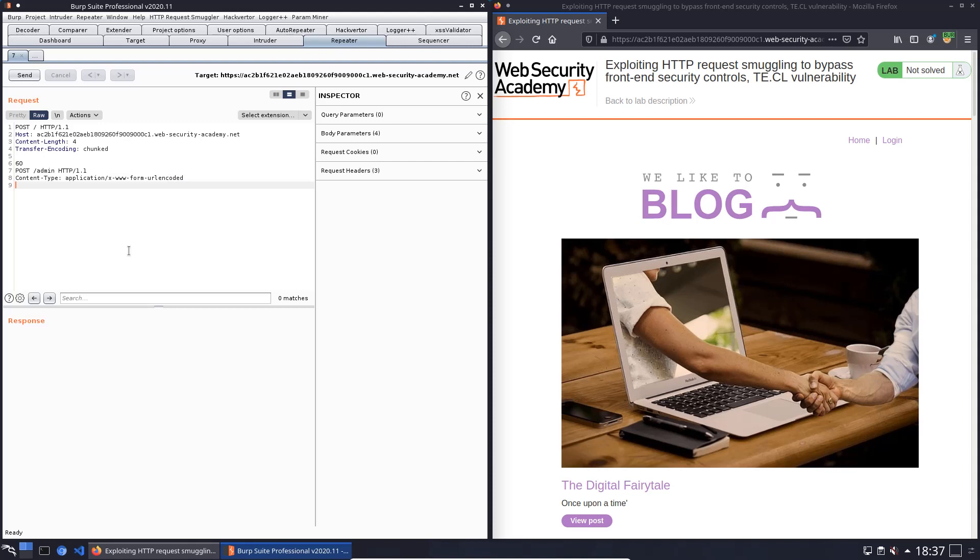The next header is the Content-Length header. Content-Length with the value 15. Hit enter twice, x equals 1, hit enter and now put in 0 and now hit enter twice.